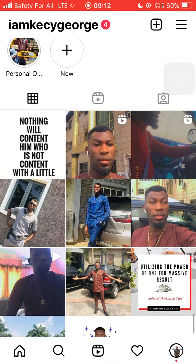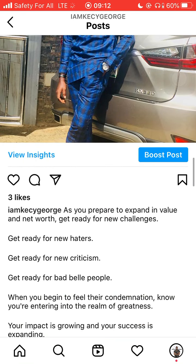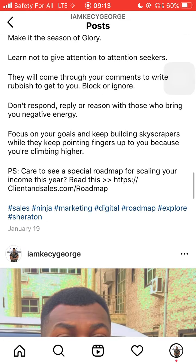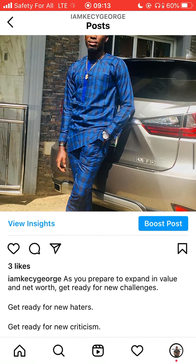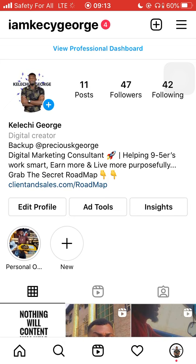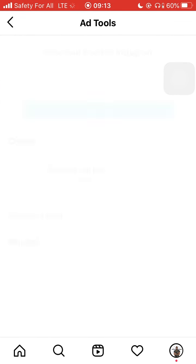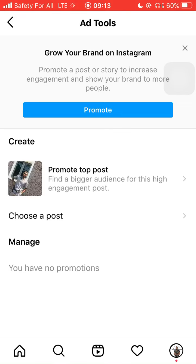Let's say I want to run ads on a particular piece of content. Let me check this content right now — let's run ads on this content, for instance. All I'll do is go to this place. You see this page? Ad Tools. I click on Ad Tools. Now I click on 'Promote Top Post.'